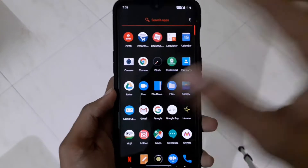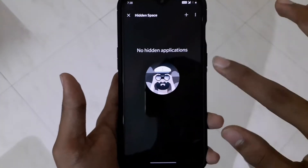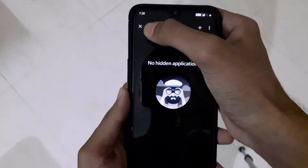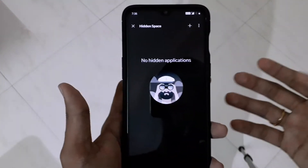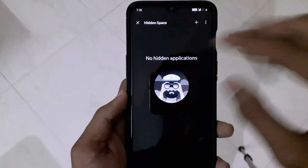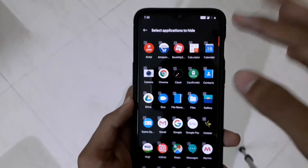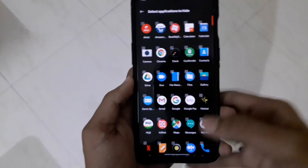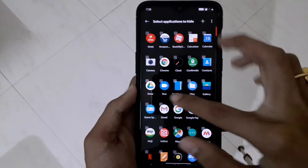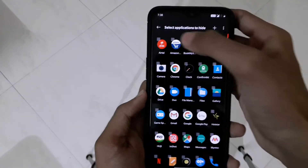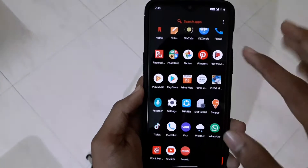The second thing I want to talk about is the Hidden Space. The Hidden Space is still there - it has not been removed. You just have to swipe to the left side to go to the Hidden Space section. You can add whichever apps you want to hide and hide them from there.